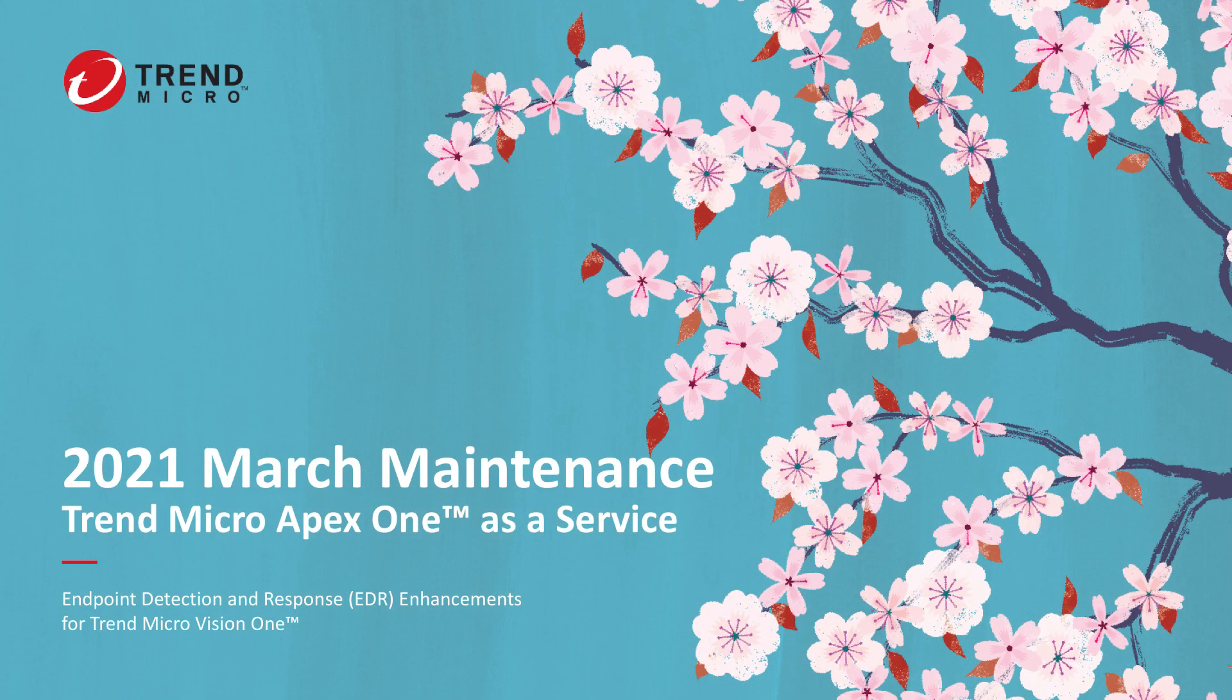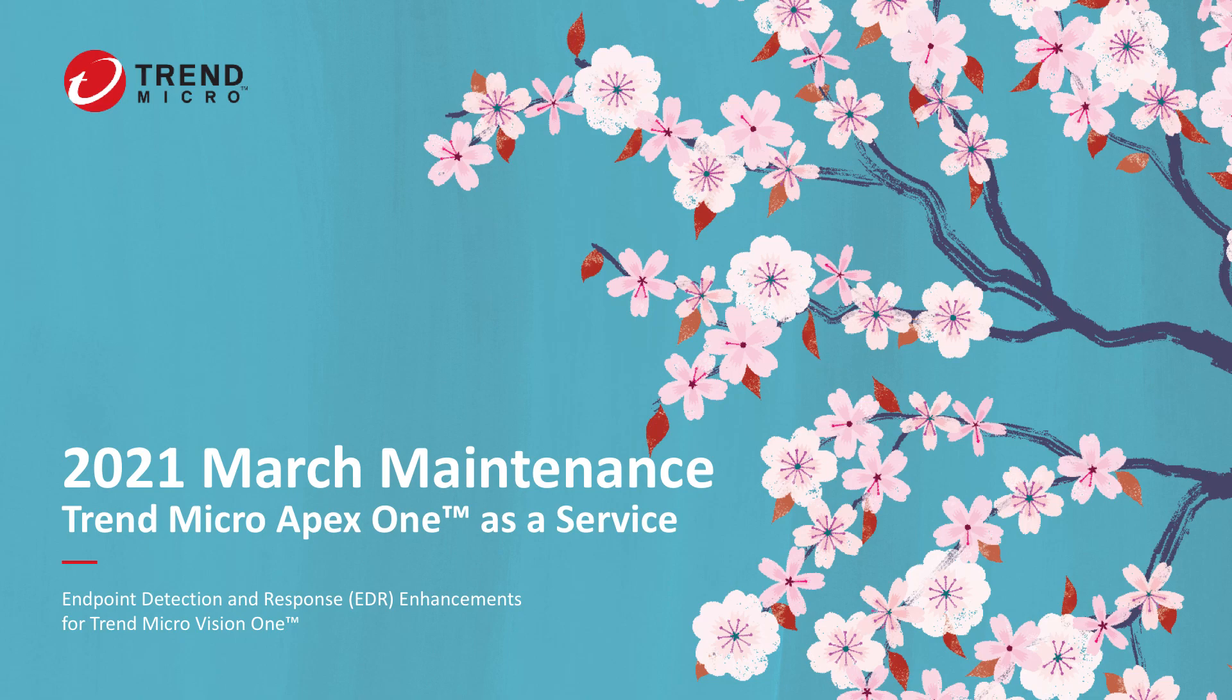Hello everyone, in today's video I would like to introduce you to the March 2021 enhancements that we did for Endpoint Detection and Response in Trend Micro Vision One.